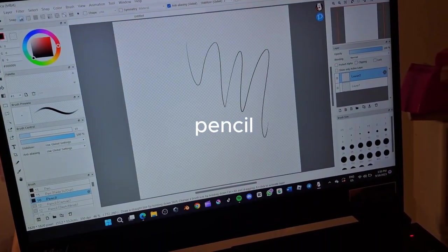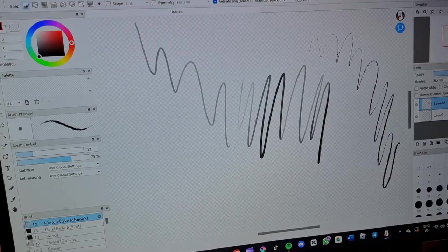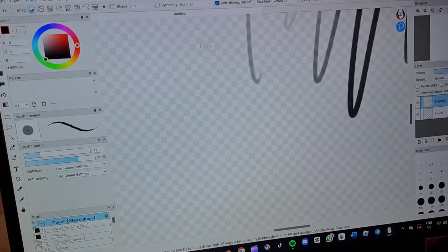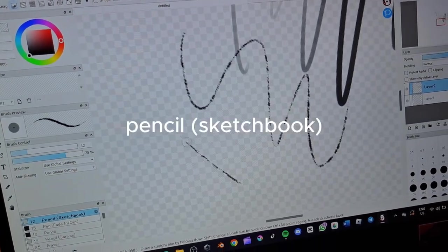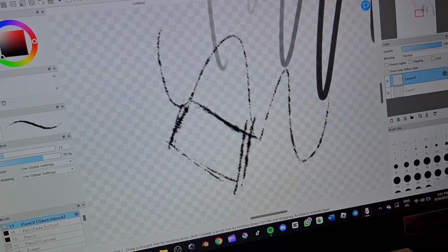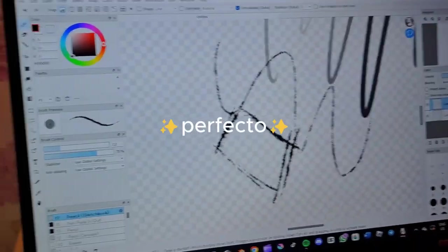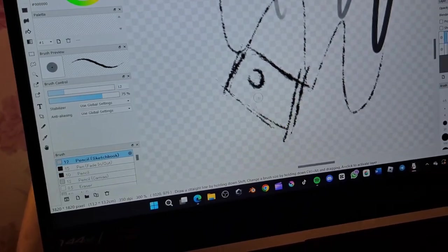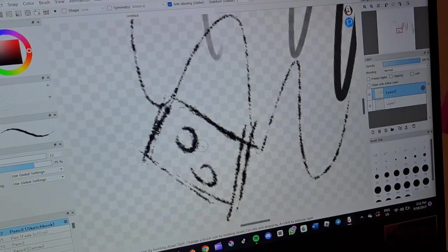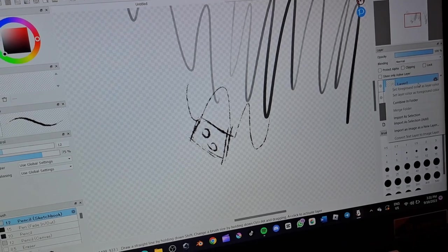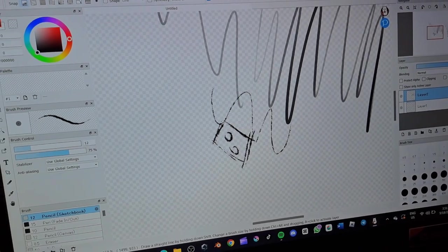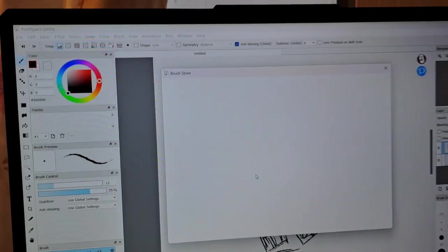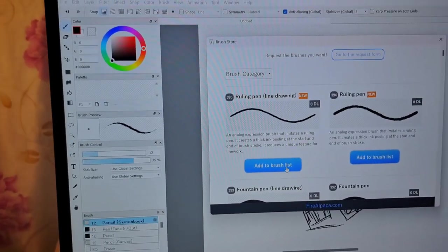And then after that, I found my new soulmate. It's called pencil sketch and it's so beautiful. Look at this, it's perfect. Oh, magnifique, magnifique! So yeah, I love this brush already. I love it. Congrats Fire Alpaca developers, I love your app software. Yeah, it's beautiful.